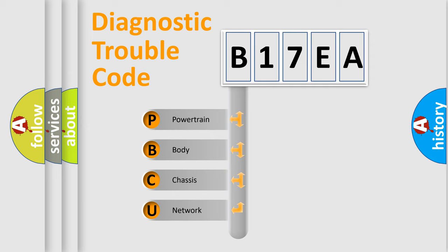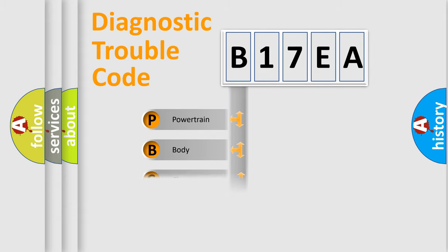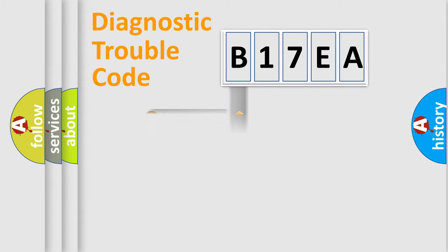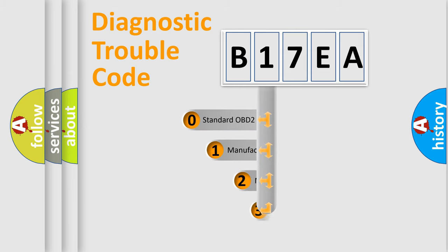We divide the electric system of automobile into four basic units: powertrain, body, chassis, and network. This distribution is defined in the first character code.